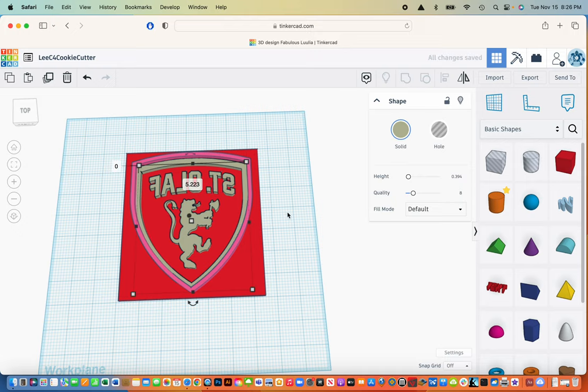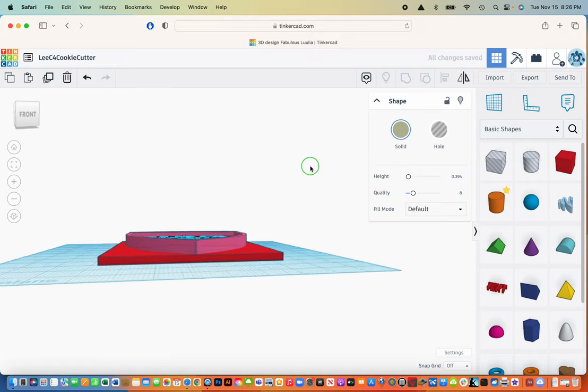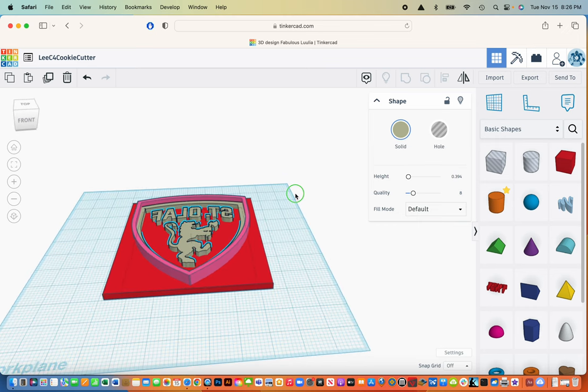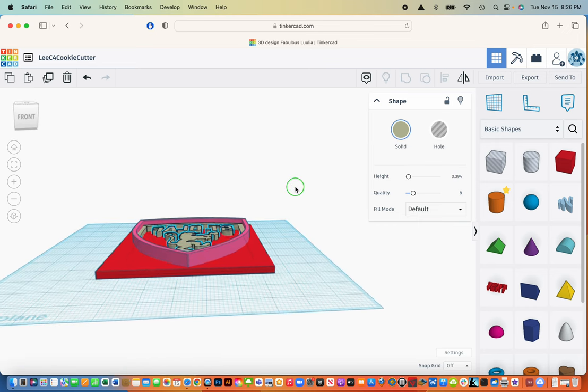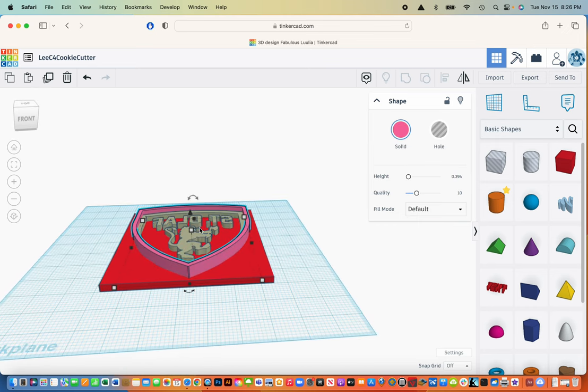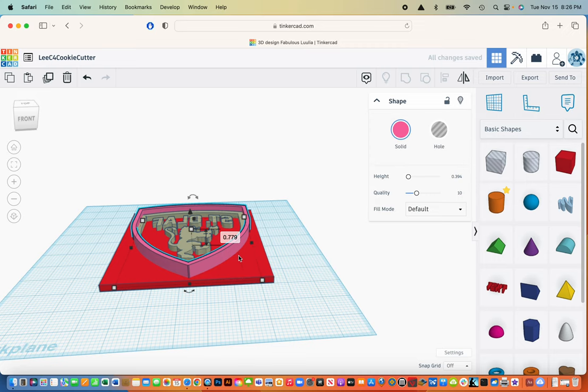So again, I'm going to fly around it. I think I want this to be a little bit taller, this one. So I'm going to go up. I'm just going to drag it up a little bit. Maybe do a 0.8. And then I think I'll be ready to save it, and then we can 3D print it.